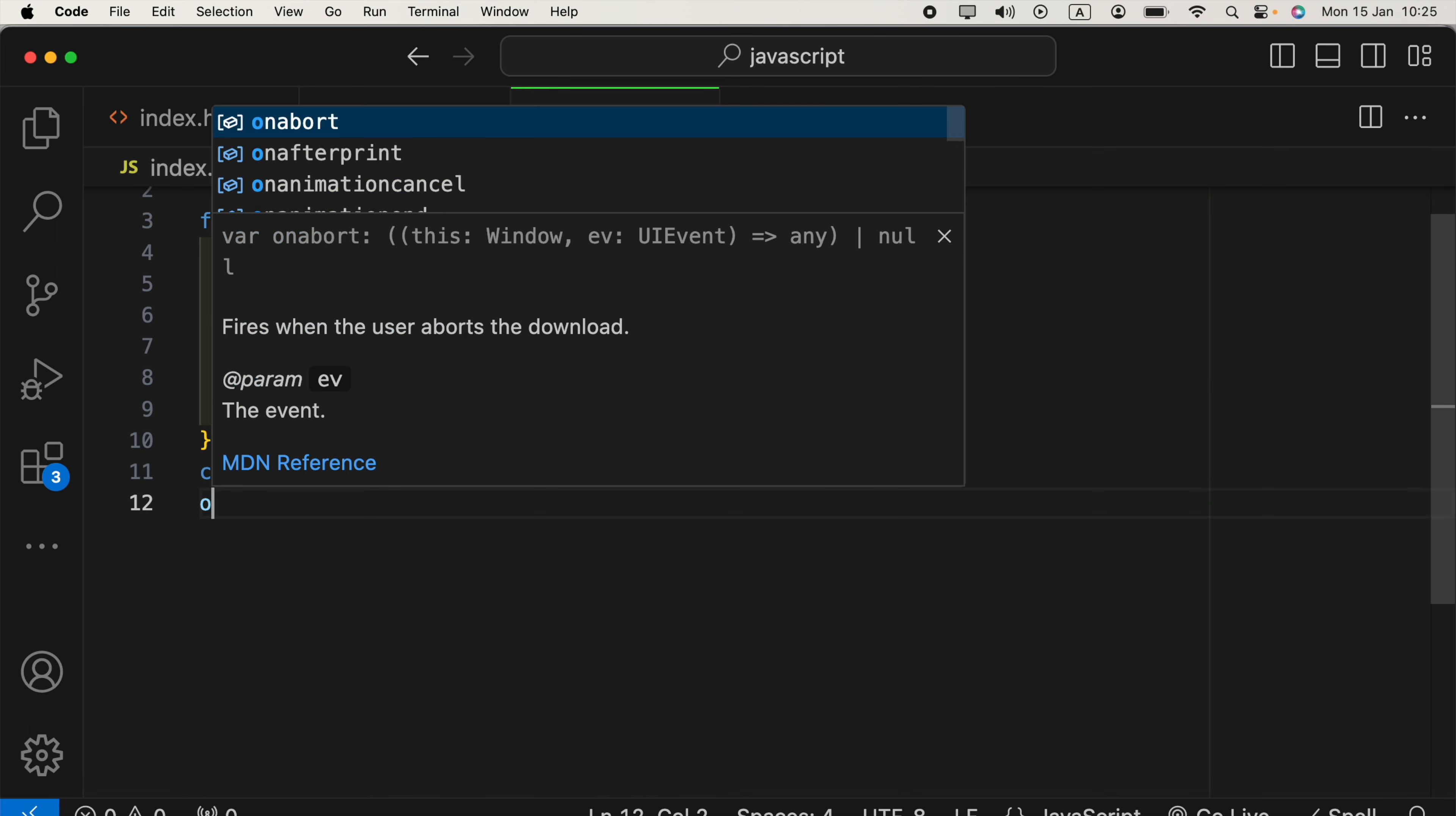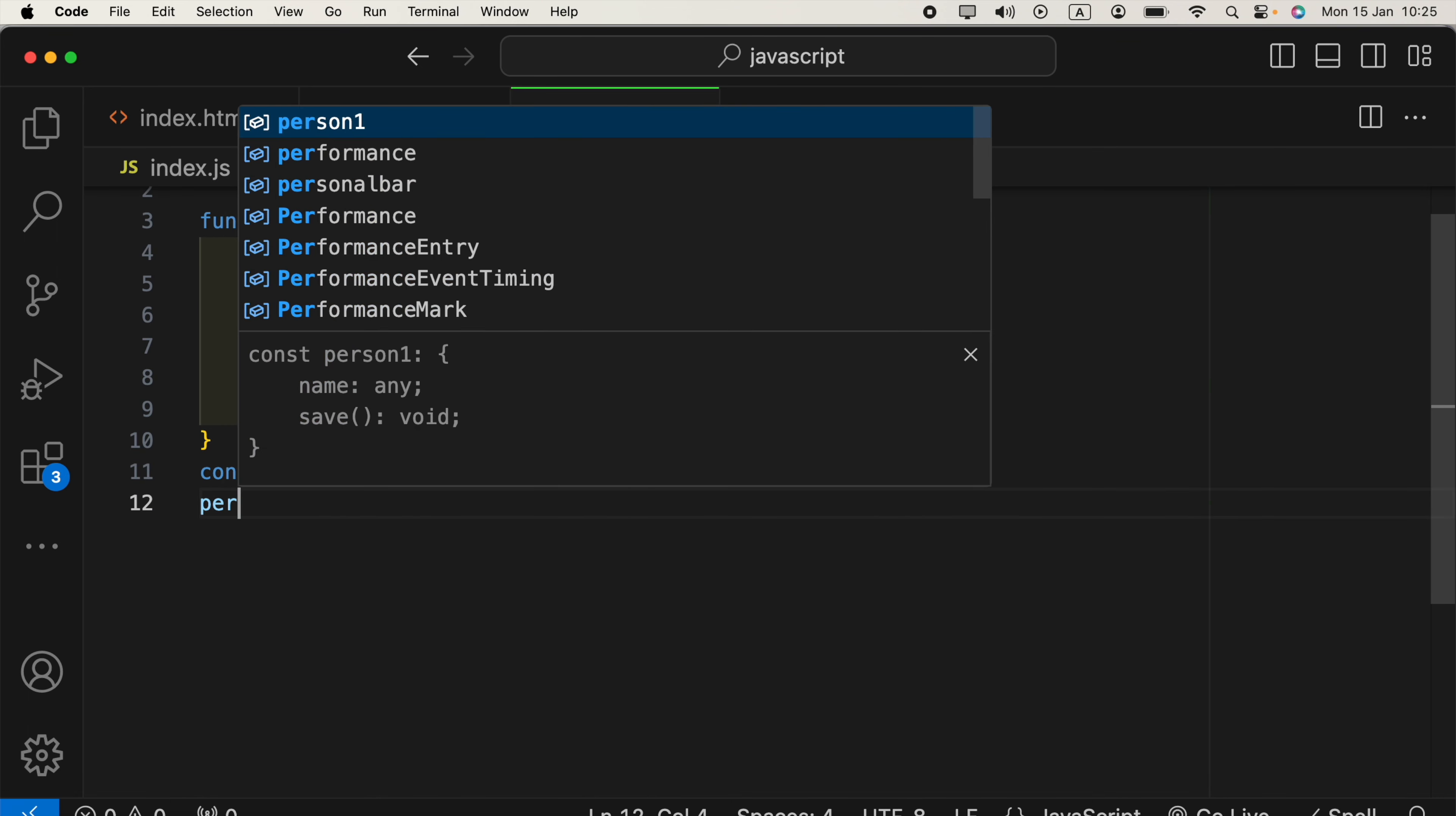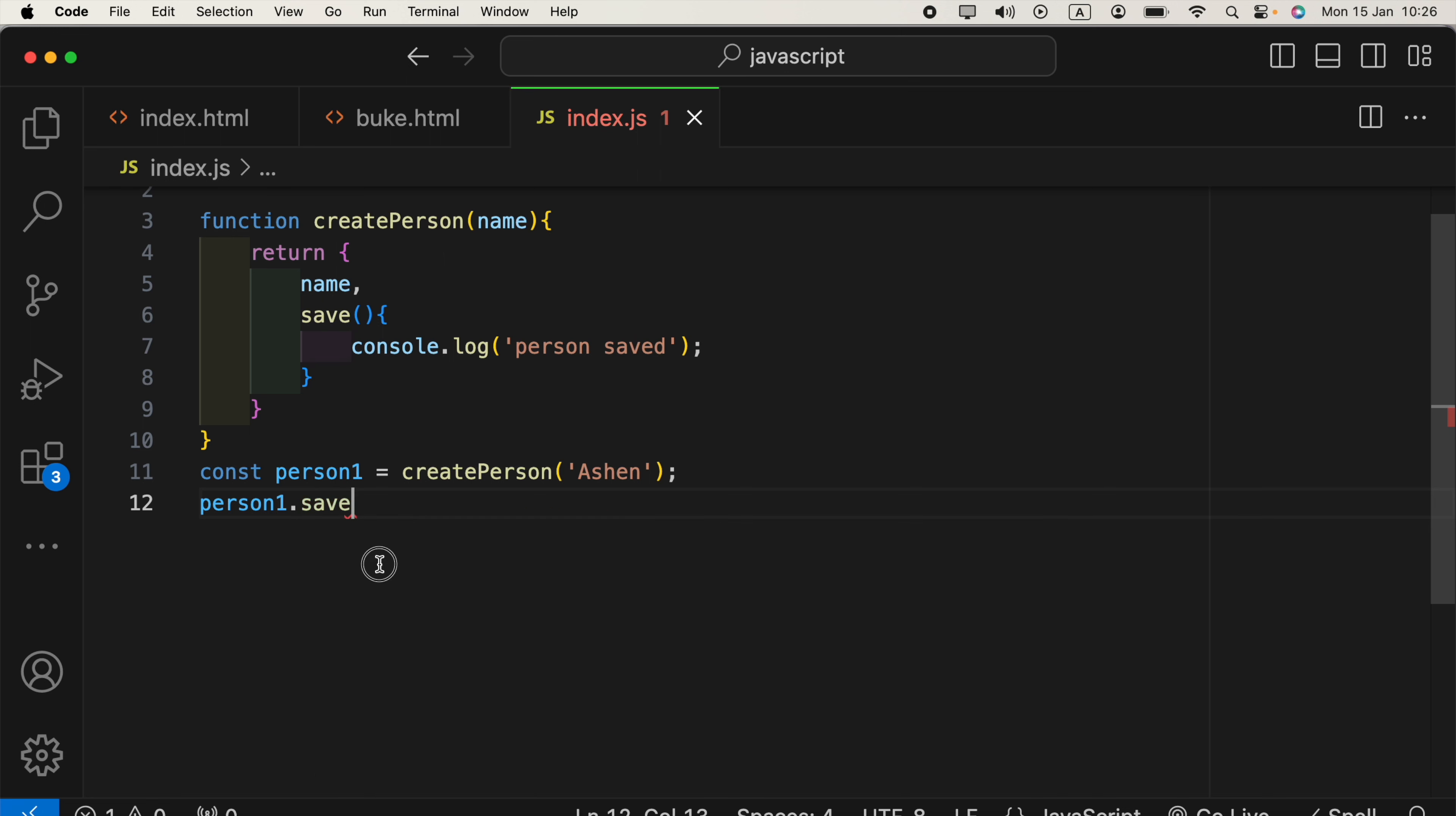Now, we can access person1 object. We can access this name, and the method, which is save. Now, we are going to execute that,